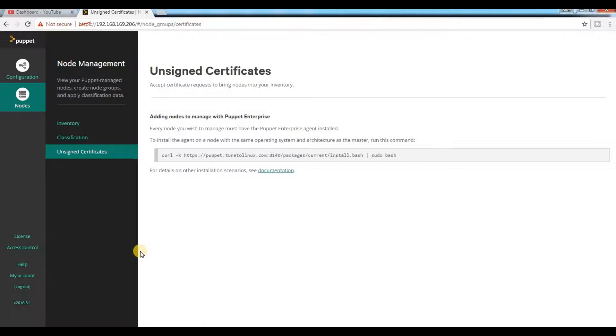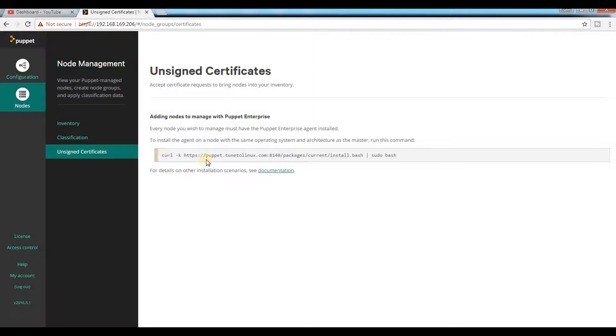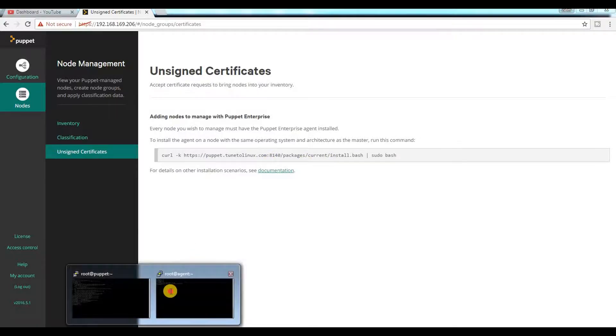In order to add an additional client or agent with your Puppet master, you don't need to do much, just need to run this command. But before that, I need to ensure that my prerequisites are done.